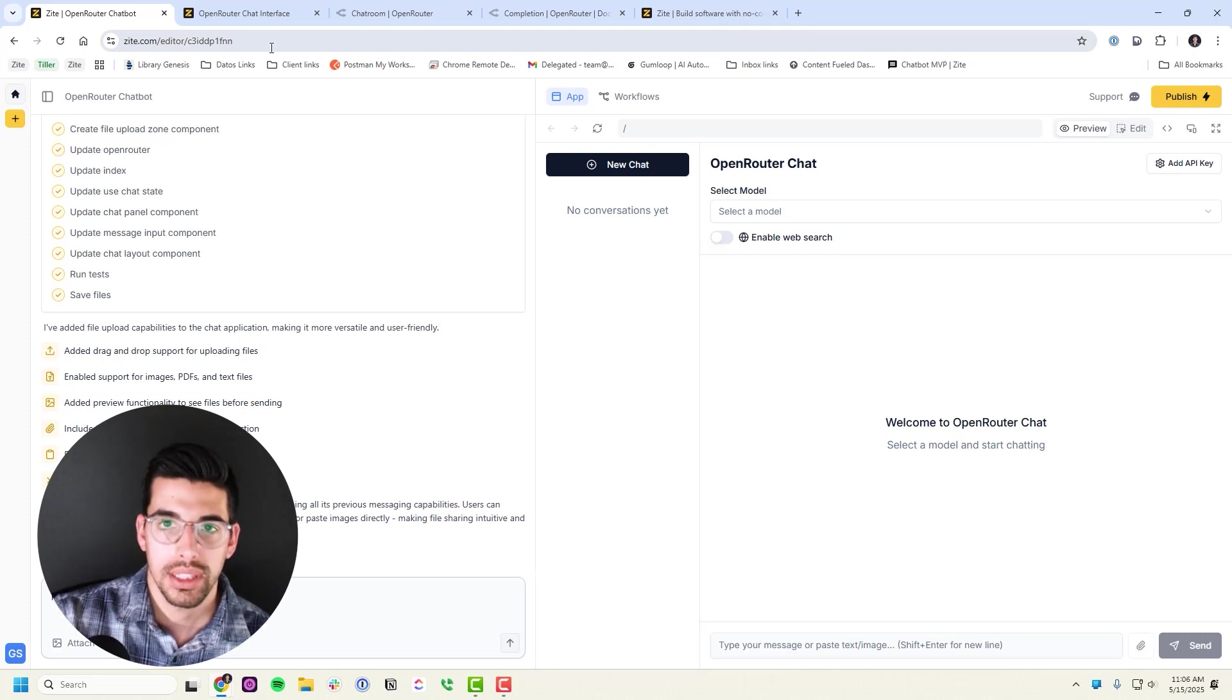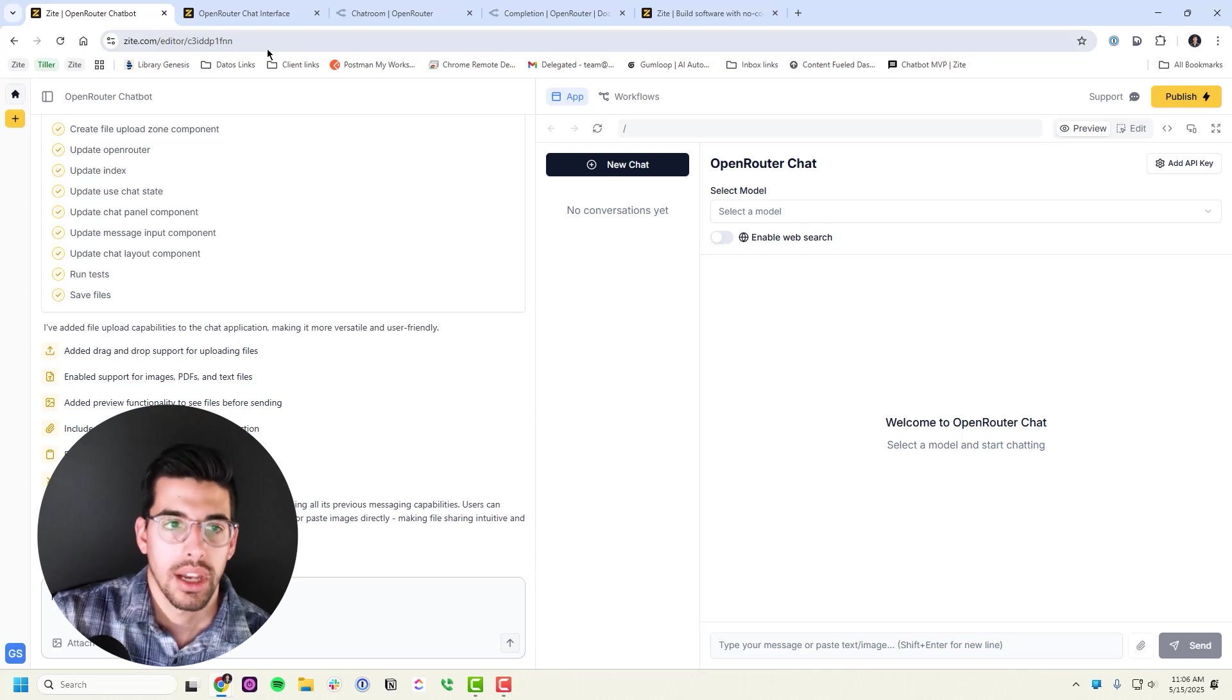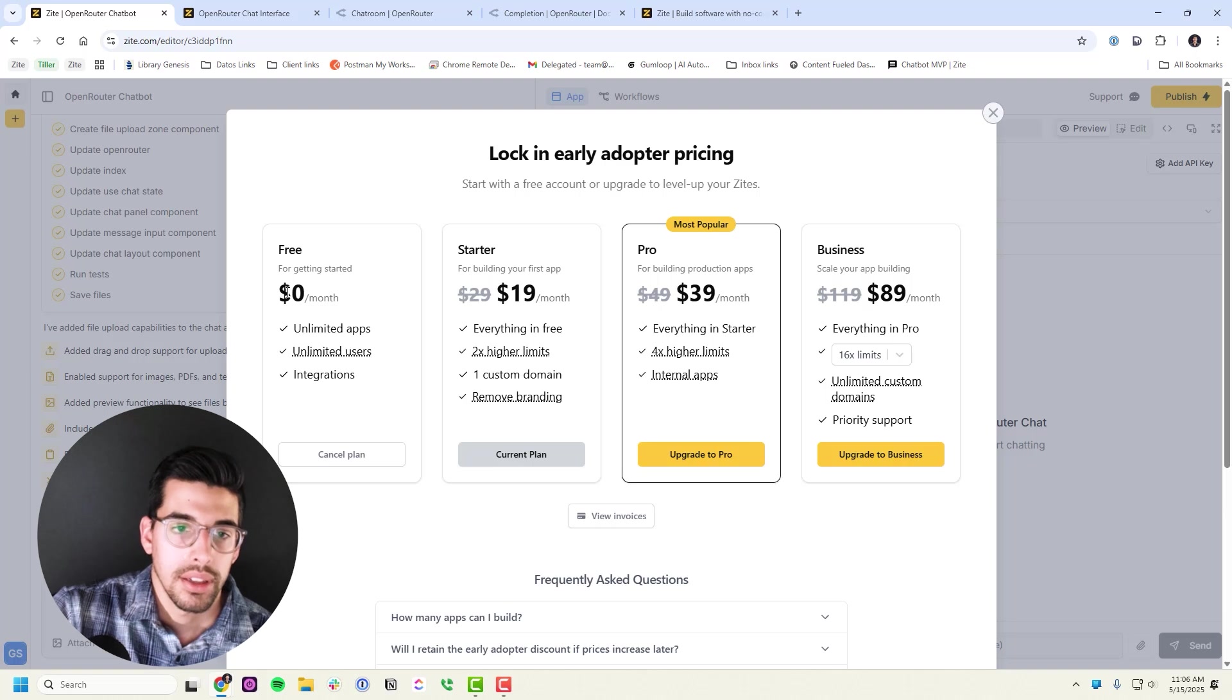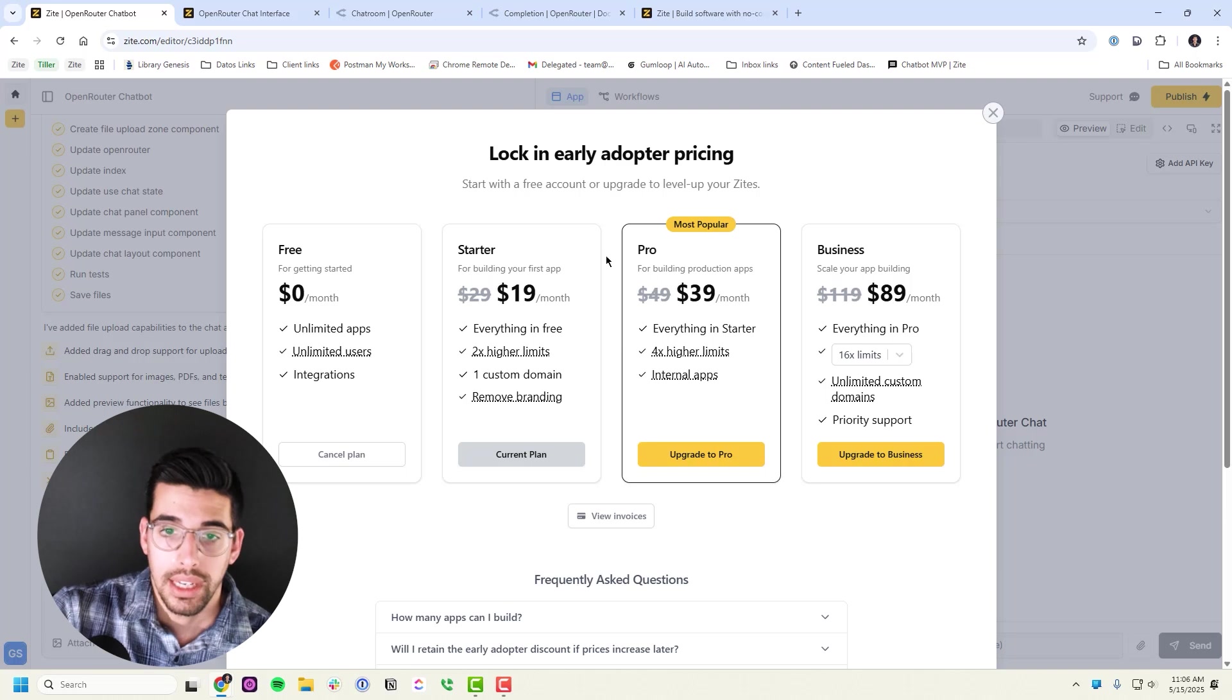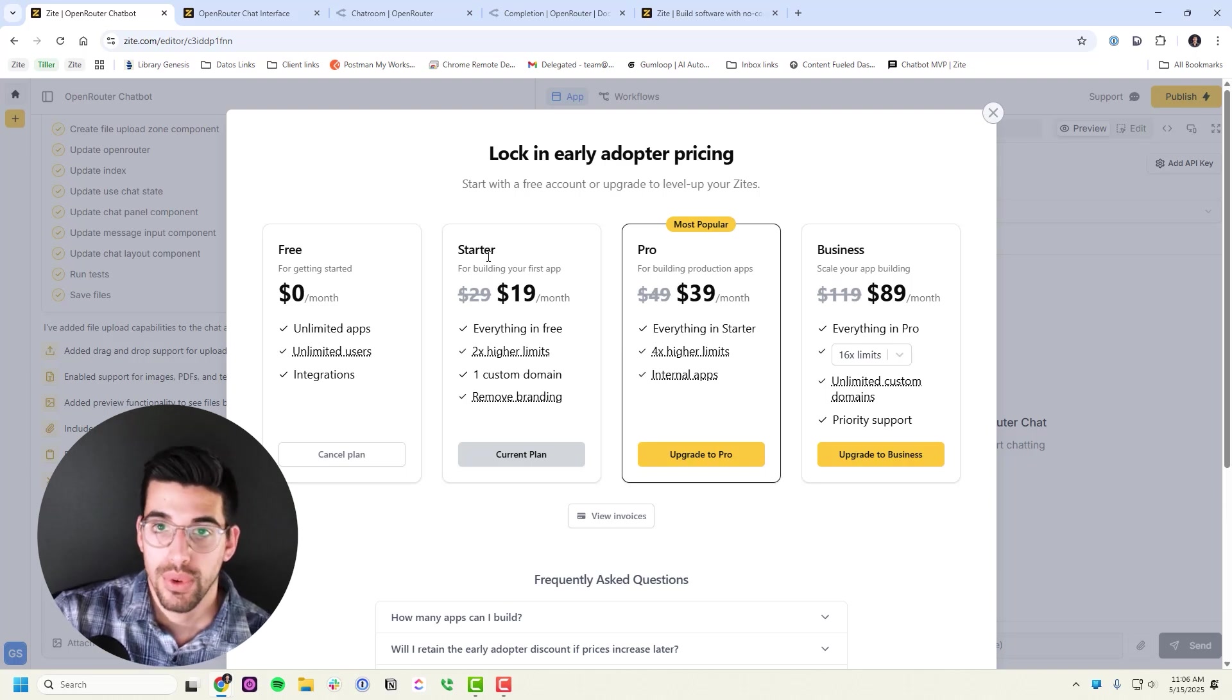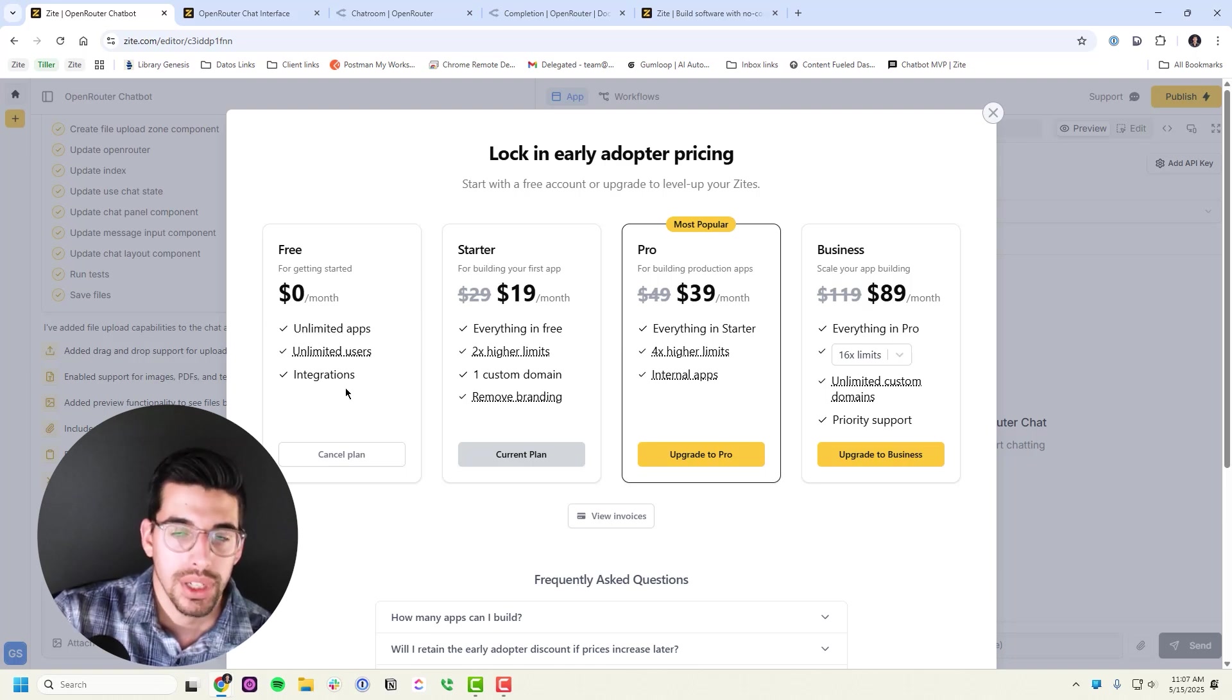You will be able to use the template for free and you just can't have it on a custom domain and it's going to have Zyte branding on it. There's a couple other limitations like that, but if you check out their billing, they have a free plan, they've got a starter plan which I'm on, and then they've got Pro and Business. I have not needed anything past Starter. Even Starter I don't really need, but when I was first using it I was sending a lot of messages.